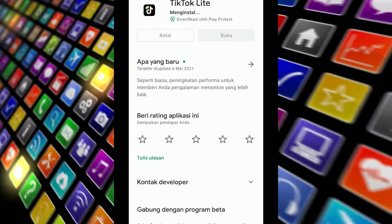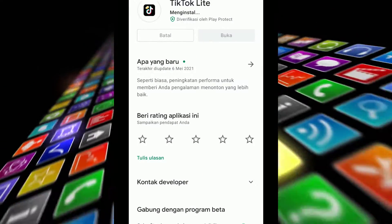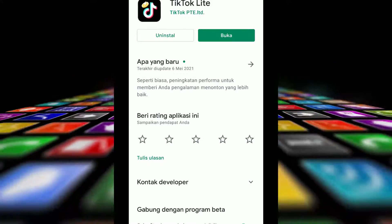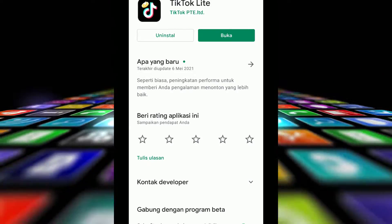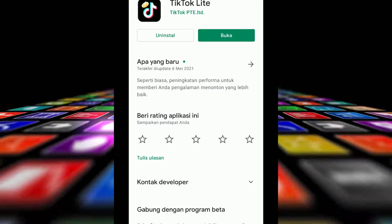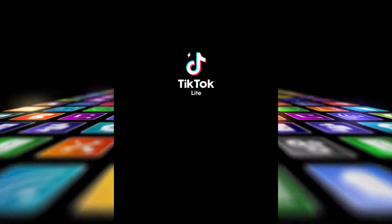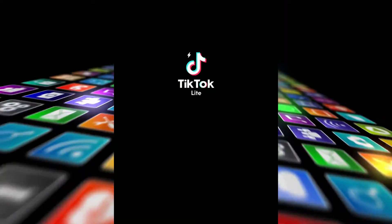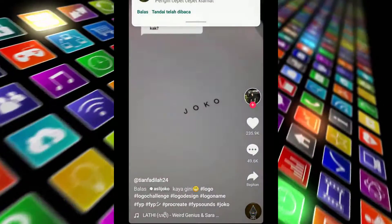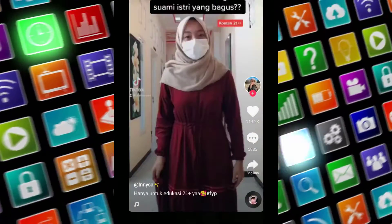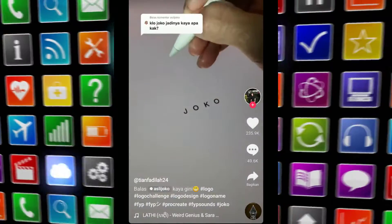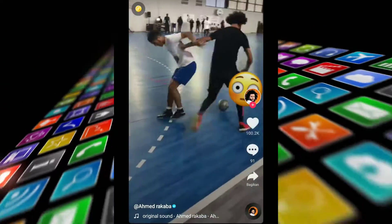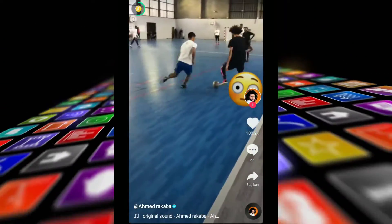First, install TikTok Lite — this is how to get money from TikTok Lite. Open TikTok Lite, then open the coin section and try to open the coin.